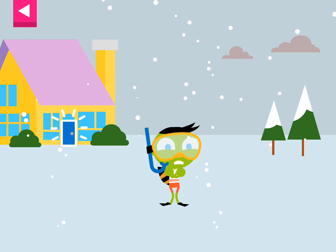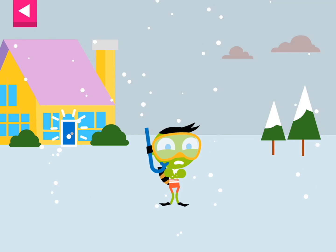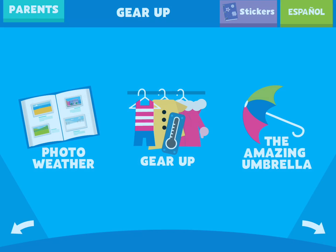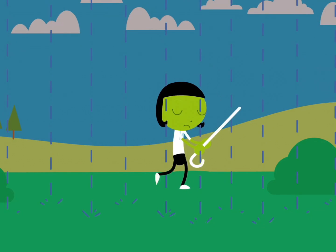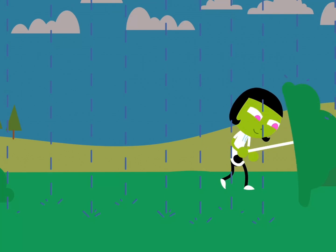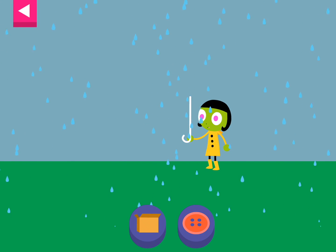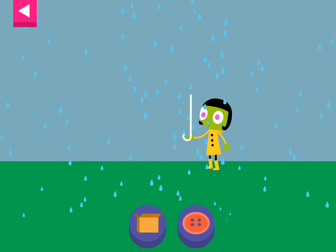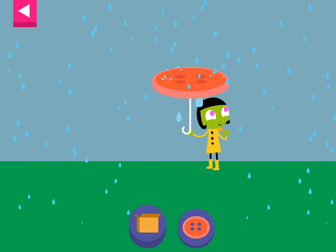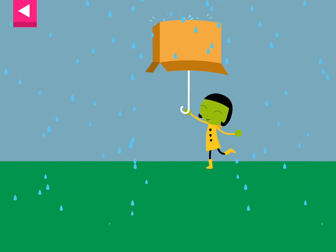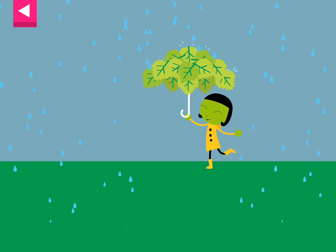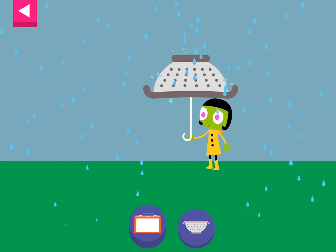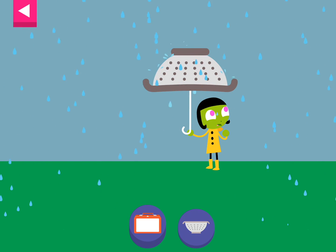Del is not happy. Tap on the door to go back inside and try again. Help Dot choose materials to build an umbrella that will protect her from the rain. Dot is getting wet — try something else. Water is getting through — try something else.